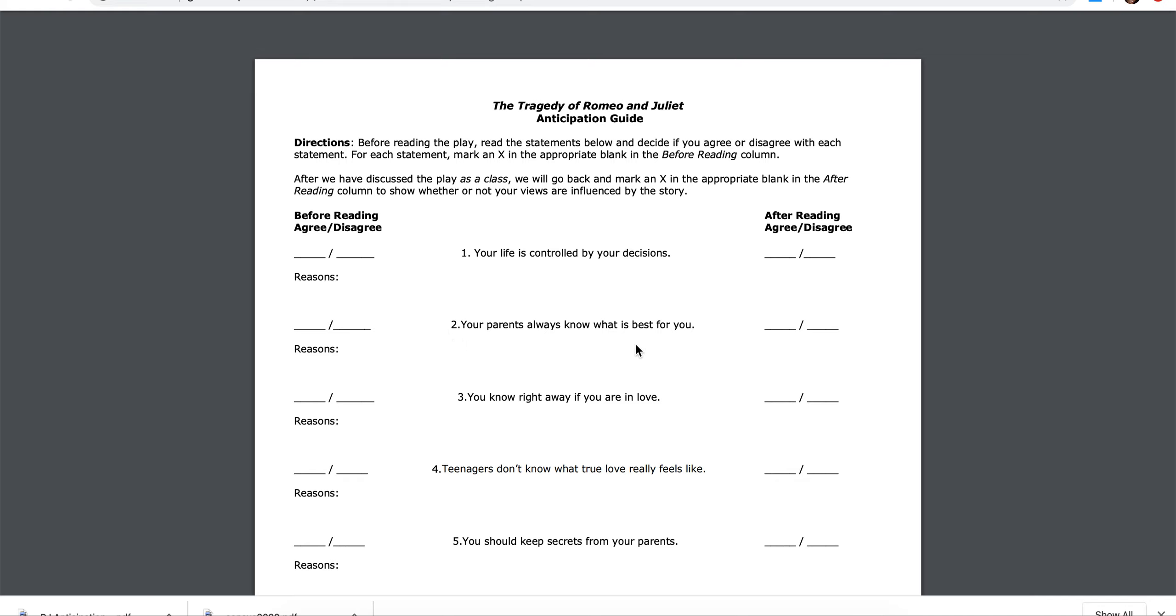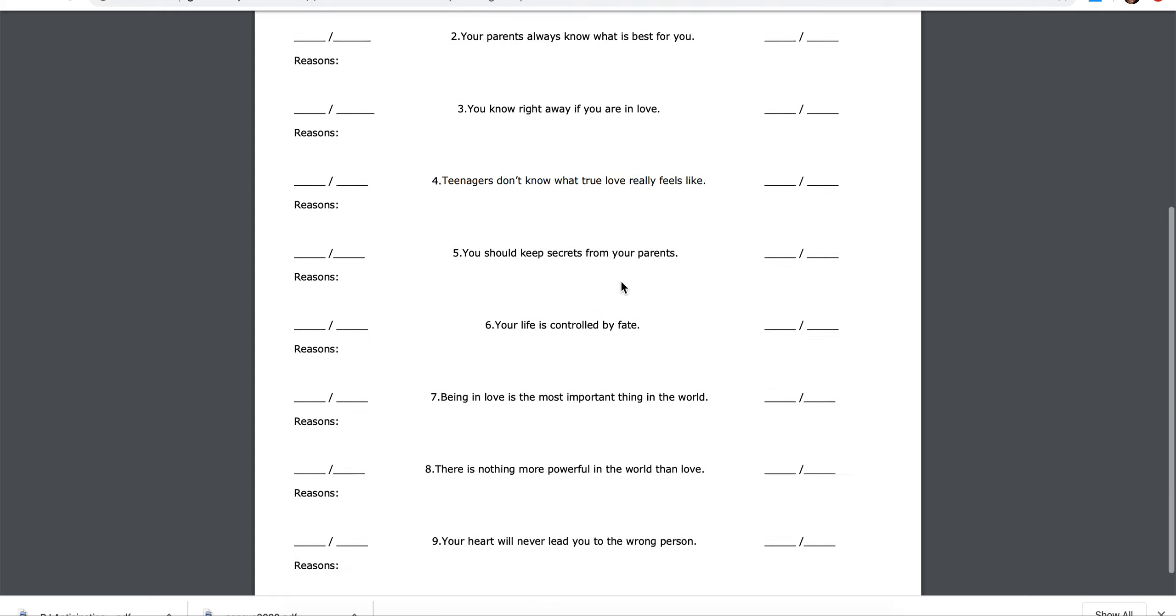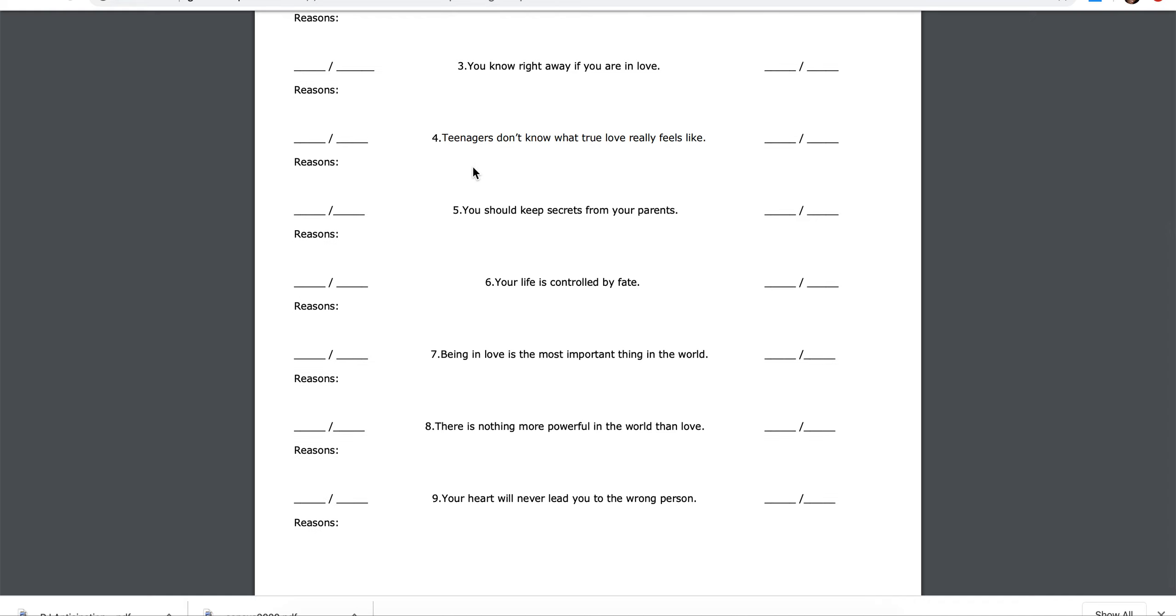Two, your parents always know what is best for you. Agree, disagree. Why do you believe this?